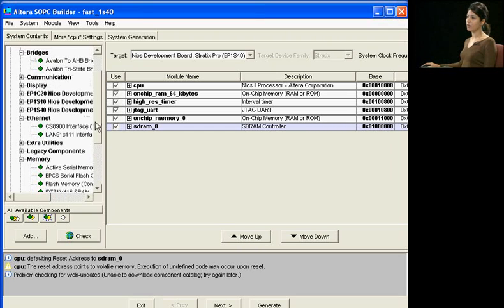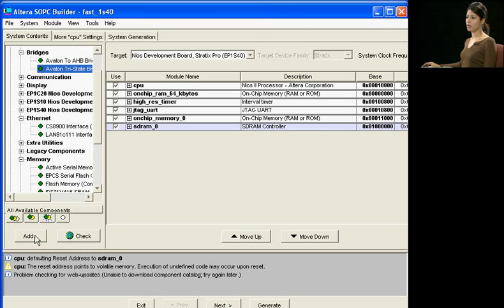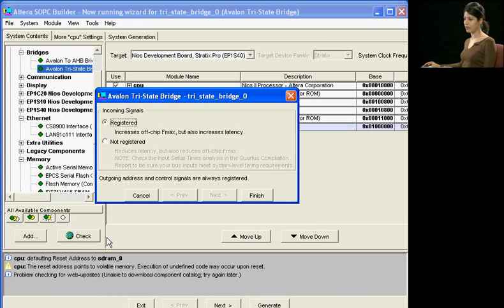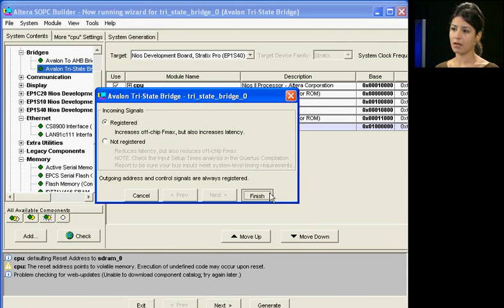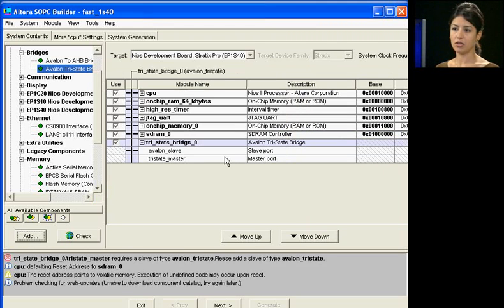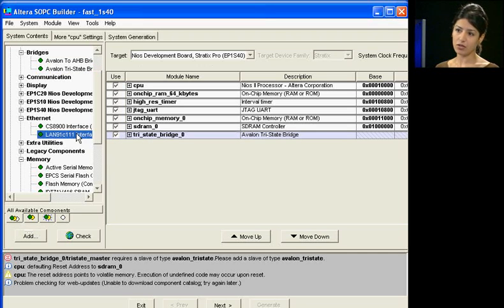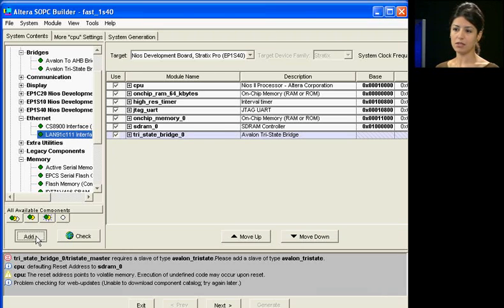Next, I will add an Avalon tri-state bridge to allow us to interface to the Ethernet MAC interface. Clicking Finish adds my tri-state bridge. Now for the Ethernet interface.